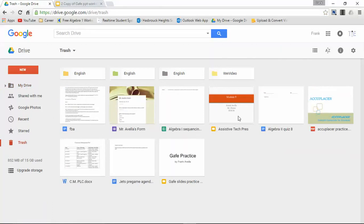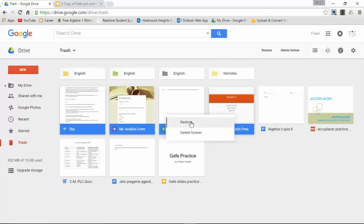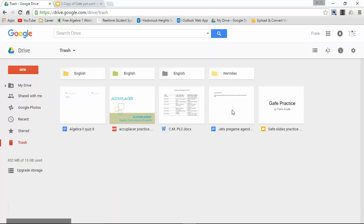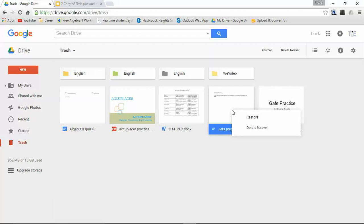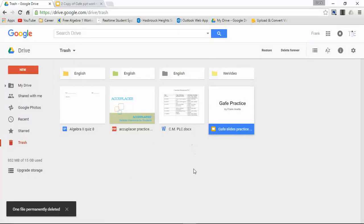Or I can select a bunch of them, right click and again restore. Now let's say there's a document that I want to get rid of forever. So let's say Jets pregame agenda. I can right click this and press delete forever. Now it gives me one more last warning - you can't undo this action. So do I want to delete this forever? I'm going to press yes, delete forever, and now it's fully gone.